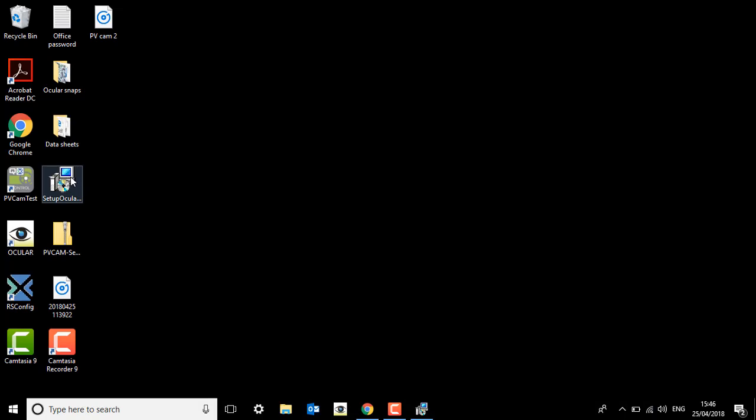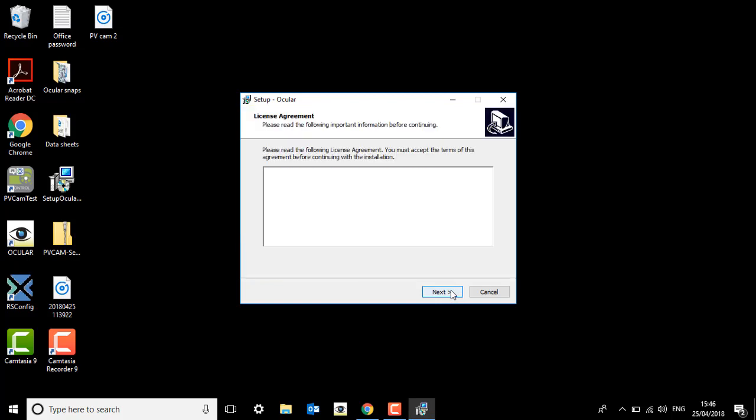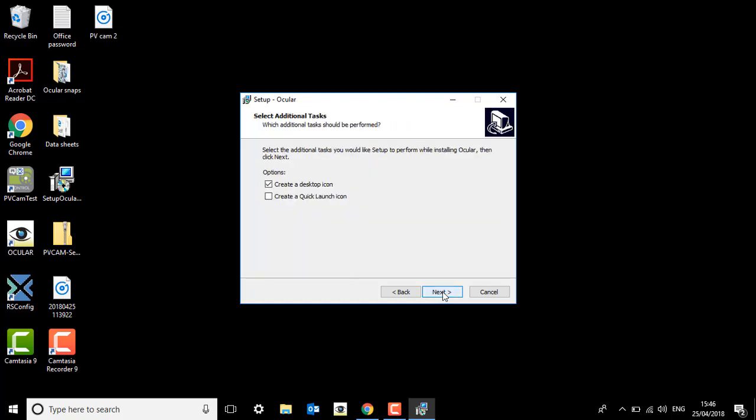If you open that you'll see this, and from here it's very straightforward. Just click next, accept the agreement. Of course, feel free to read that if you want. Next again, there's also an option to create a desktop icon.